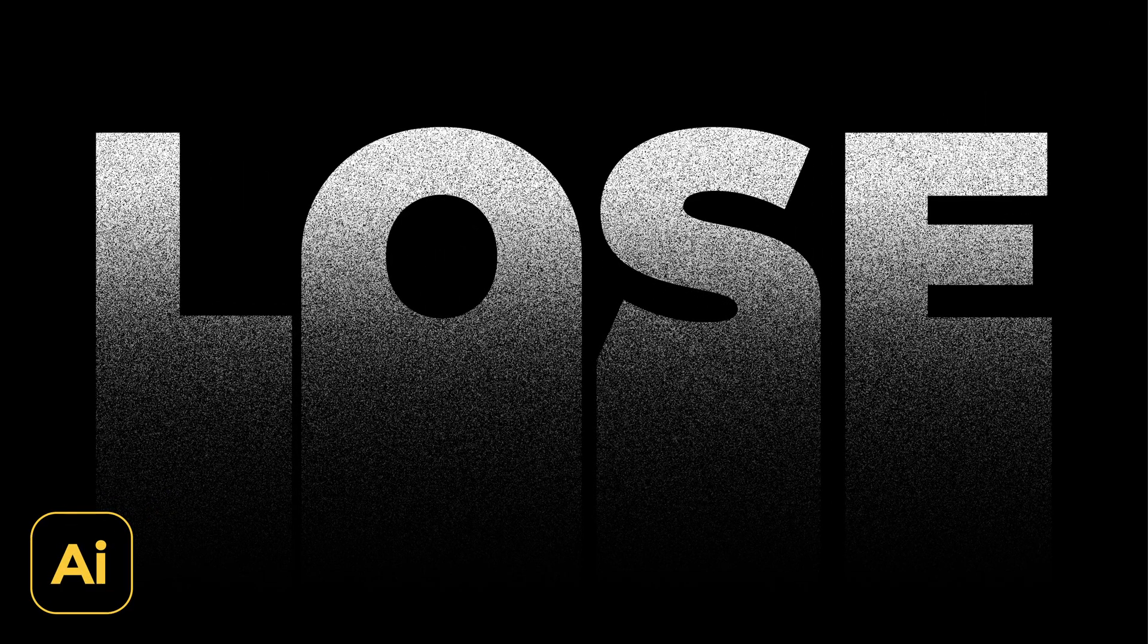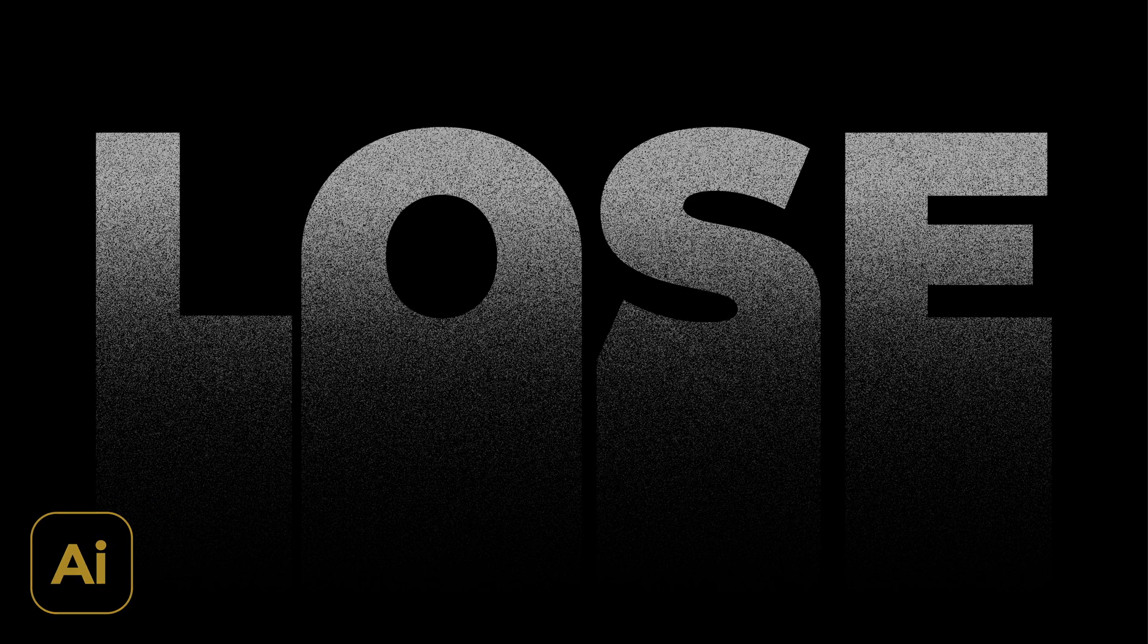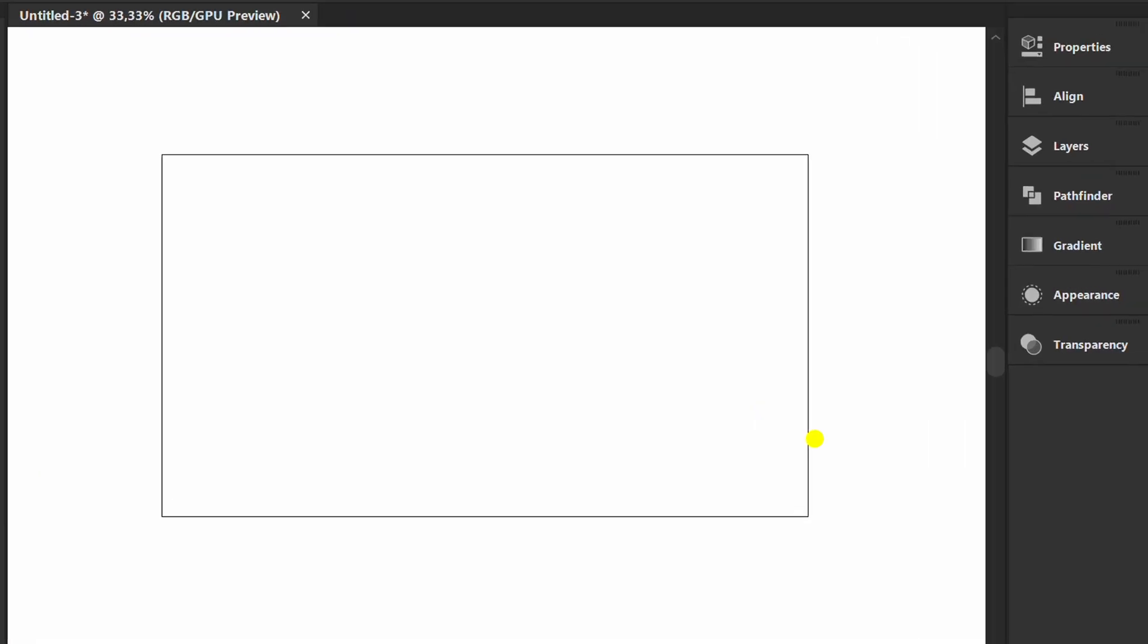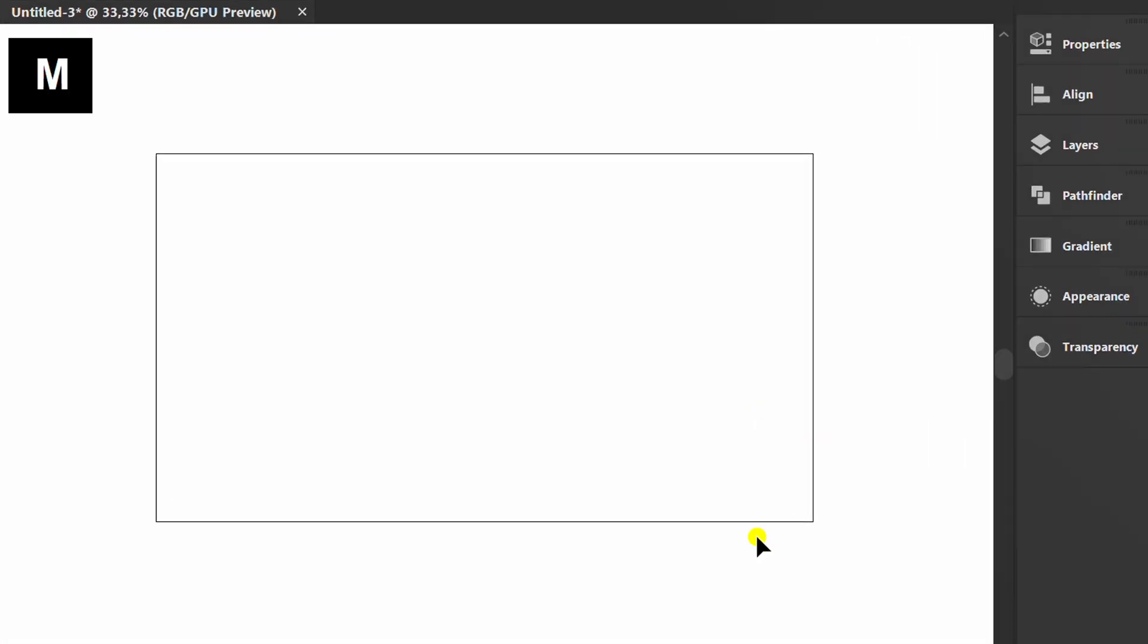Follow the steps on how to create a grain text effect like this in Adobe Illustrator. Let's start by creating a black background.